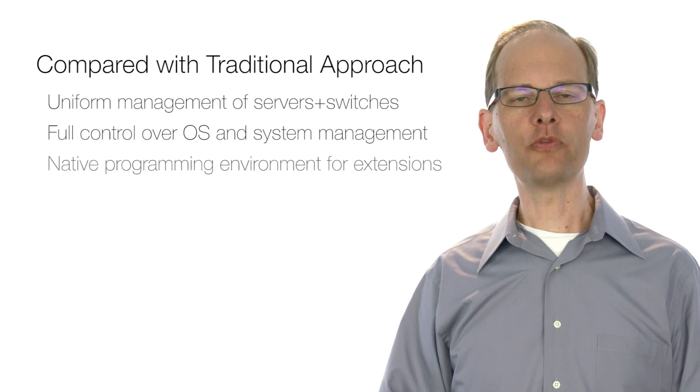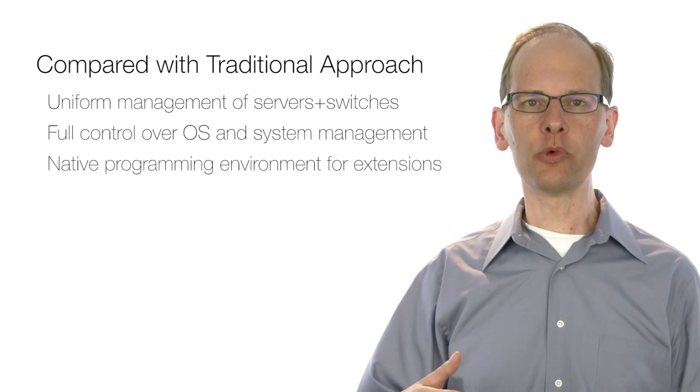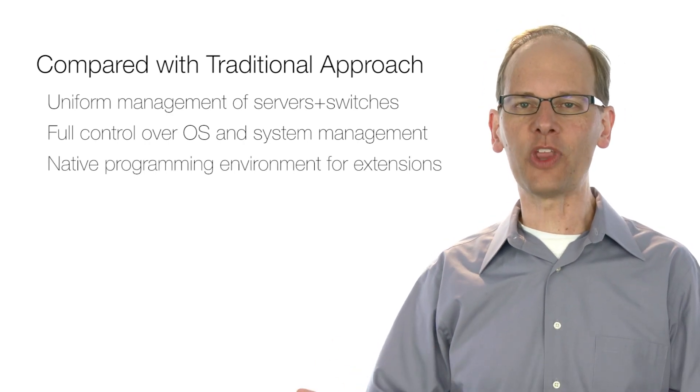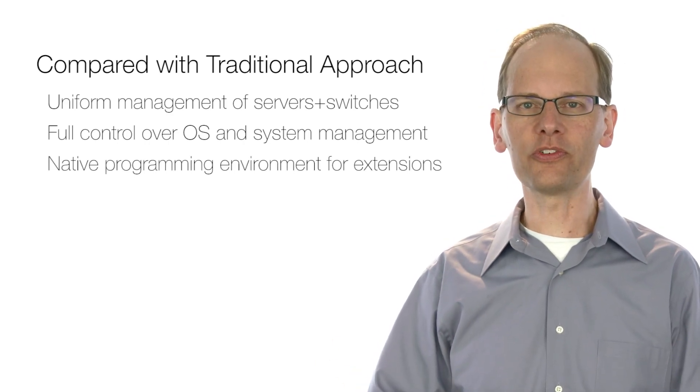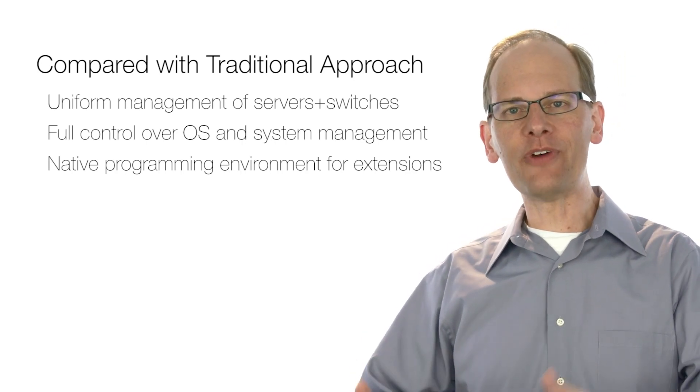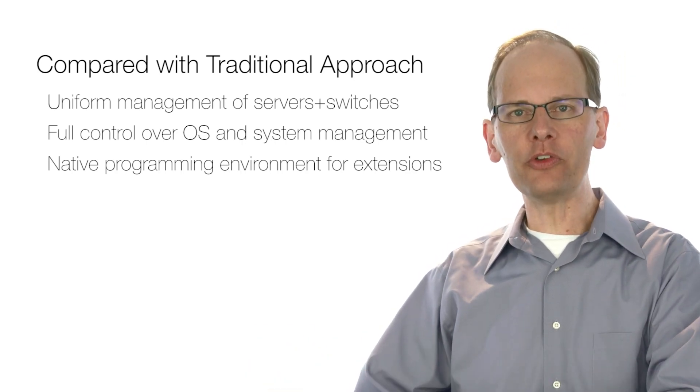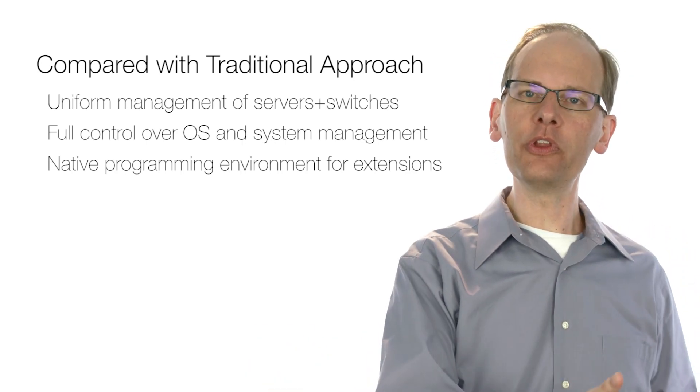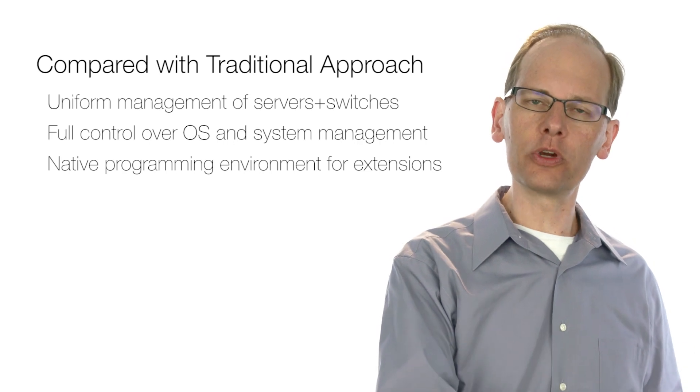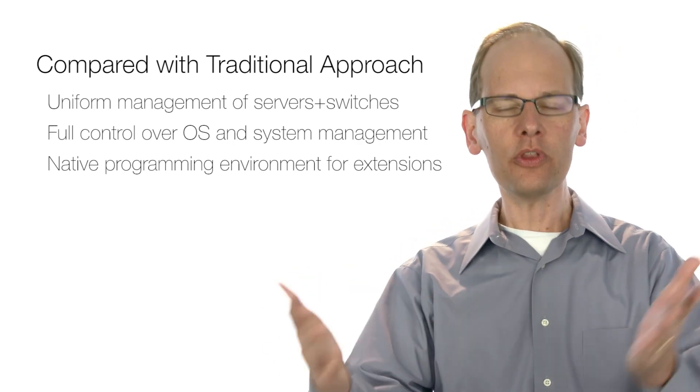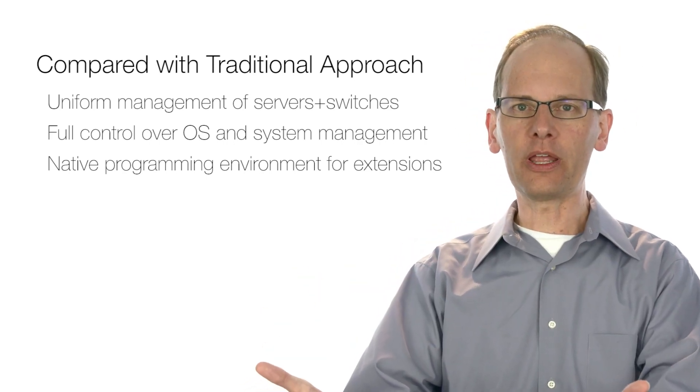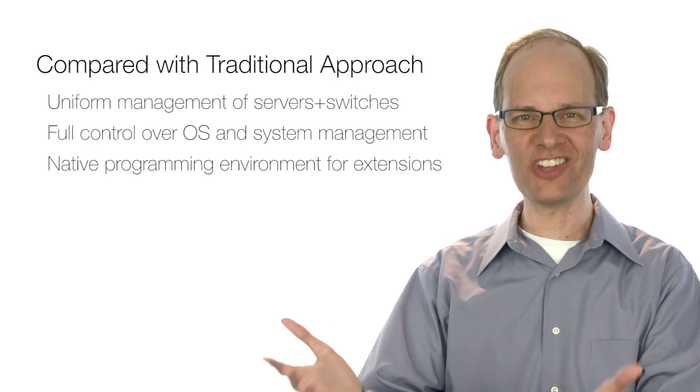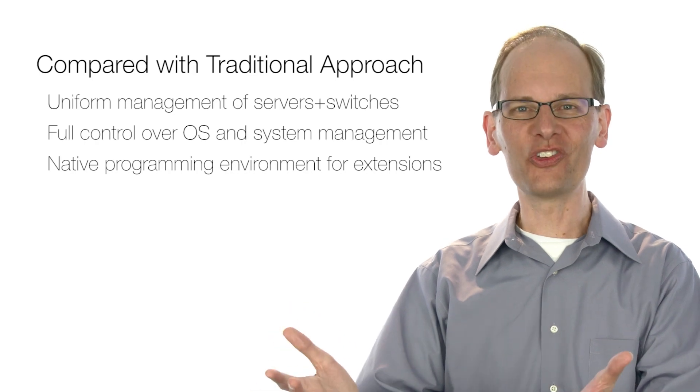And finally, it provides them with a native programming environment for any extensions they want to put onto the switch. Rather than having to develop inside the vendor's environment, they can develop in the same server environment that they're used to and run their additional software as just another container on the switch.